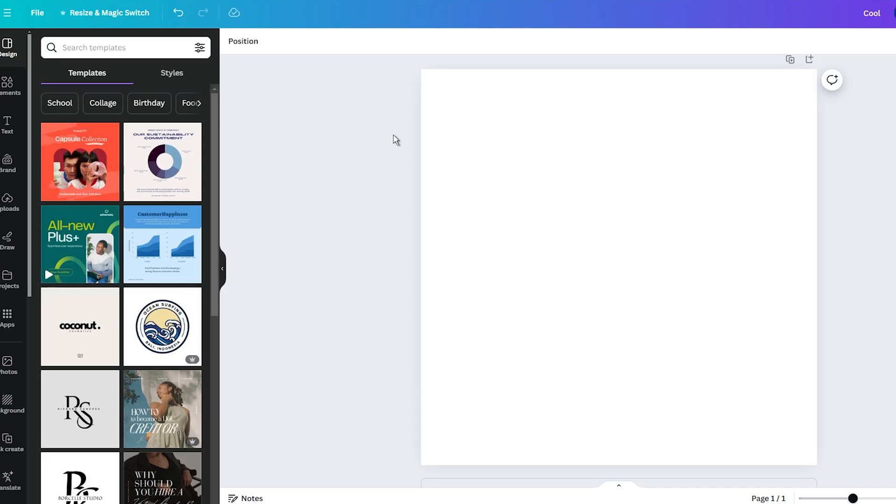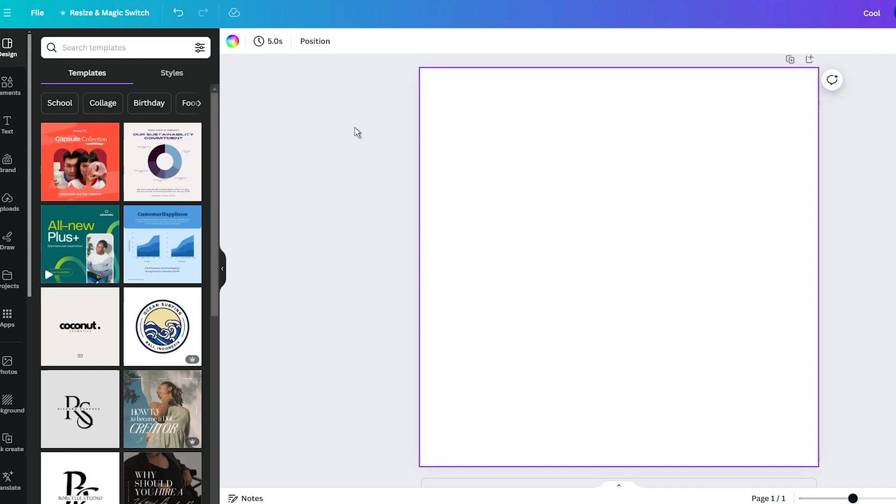First, open a new design in Canva. It doesn't matter which dimension you choose. It all depends on your project needs. Then, upload two images and drag and drop them into your project.